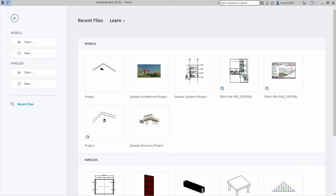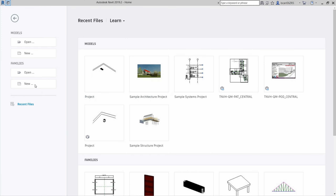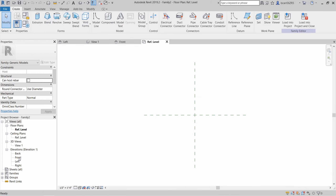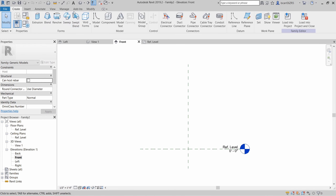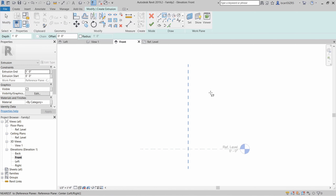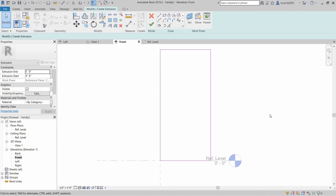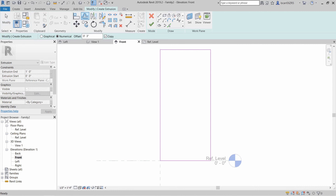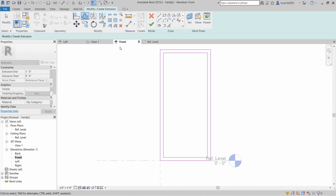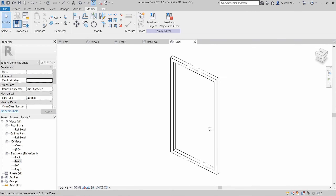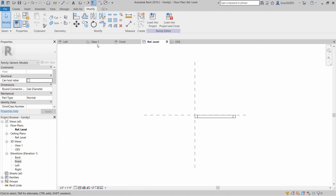Let's create the first Revit family, which will be a single shipping container door. It's going to be a generic model family. I'm going to open up the front elevation and create a simple extrusion. This door is going to be four feet wide and eight and a half feet tall. I'll offset the outline three inches to the inside to create a border.